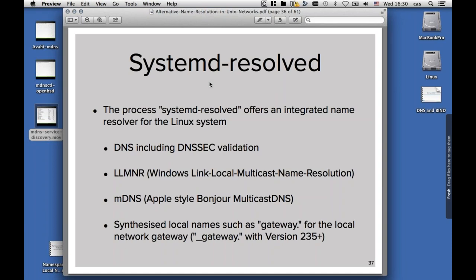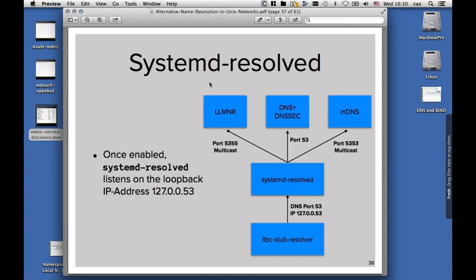That will change with version 235 and upwards, where the name will be _gateway to prevent collisions, because it can be that someone will get the real top-level domain gateway on the internet at some point. Here's how systemd-resolved is intended to work: the libc stub resolver at the bottom sends queries to the loopback address 127.0.0.53, port 53. That is where systemd-resolved is listening. And systemd-resolved then branches either to link local multicast name resolution, or to traditional DNS, or to multicast DNS on port 5353.